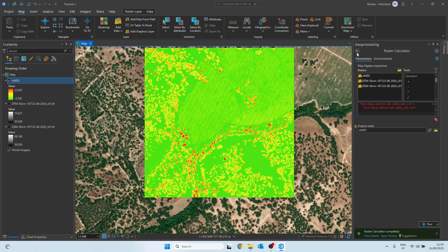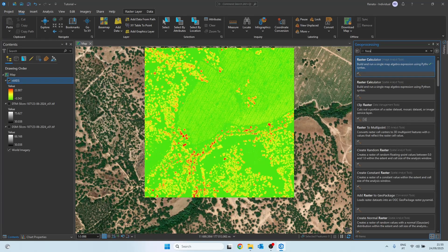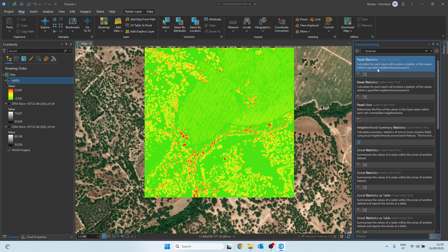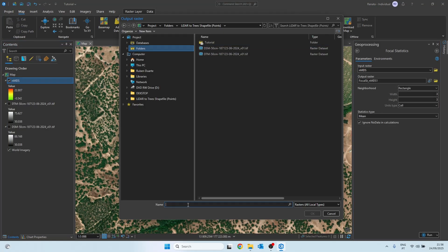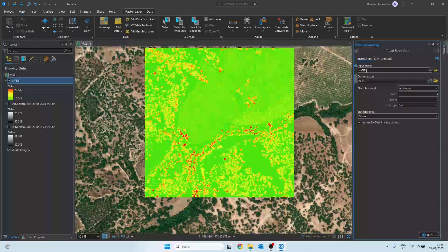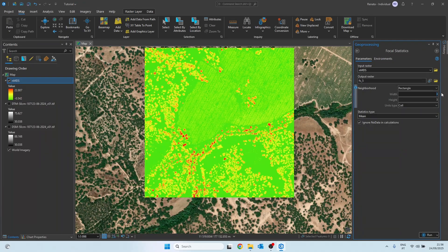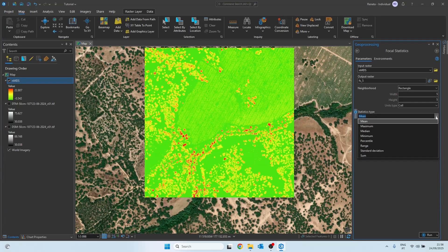The next step is to use the focal statistics tool. This tool allows us to analyze neighborhoods of cells and calculate the maximum value in each neighborhood. This helps us identify the maximum canopy height of each tree. We start by selecting our NDSM as the input raster, and we define the output as FS5, meaning focal statistics with a neighborhood of 5x5 cells. In the parameters we set the neighborhood to a 5x5 window, and the statistics type needs to be maximum, because we are interested in the highest value in each tree canopy.